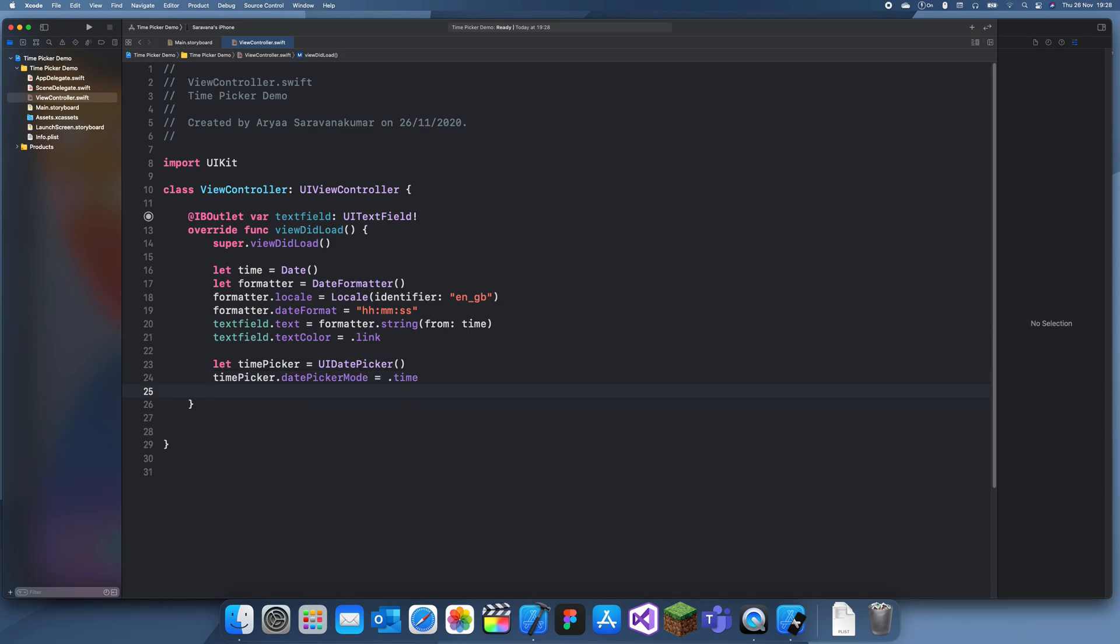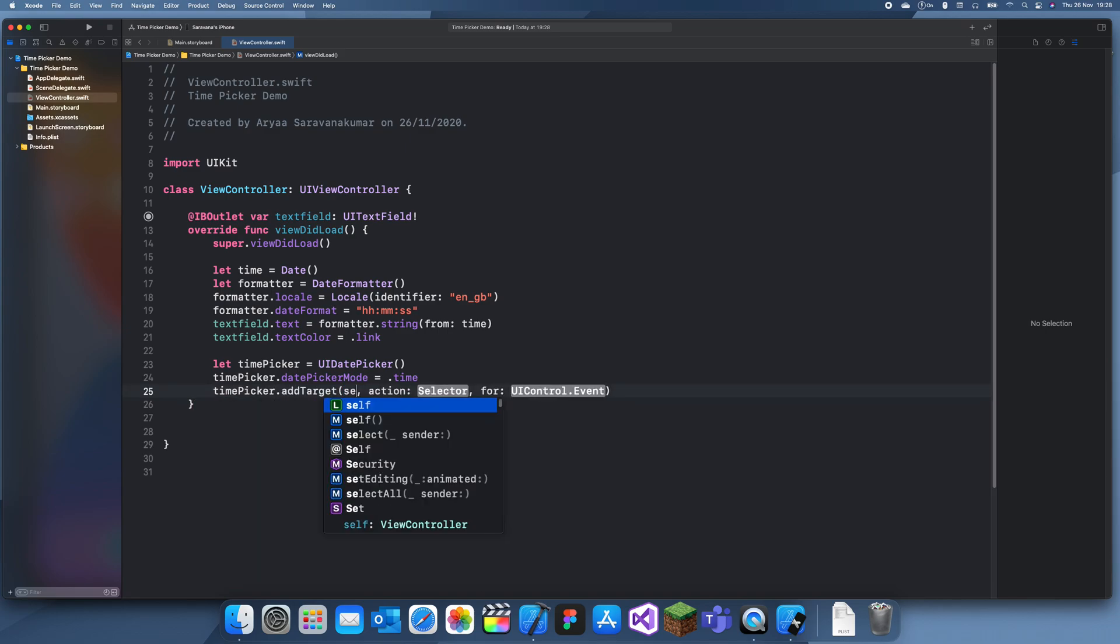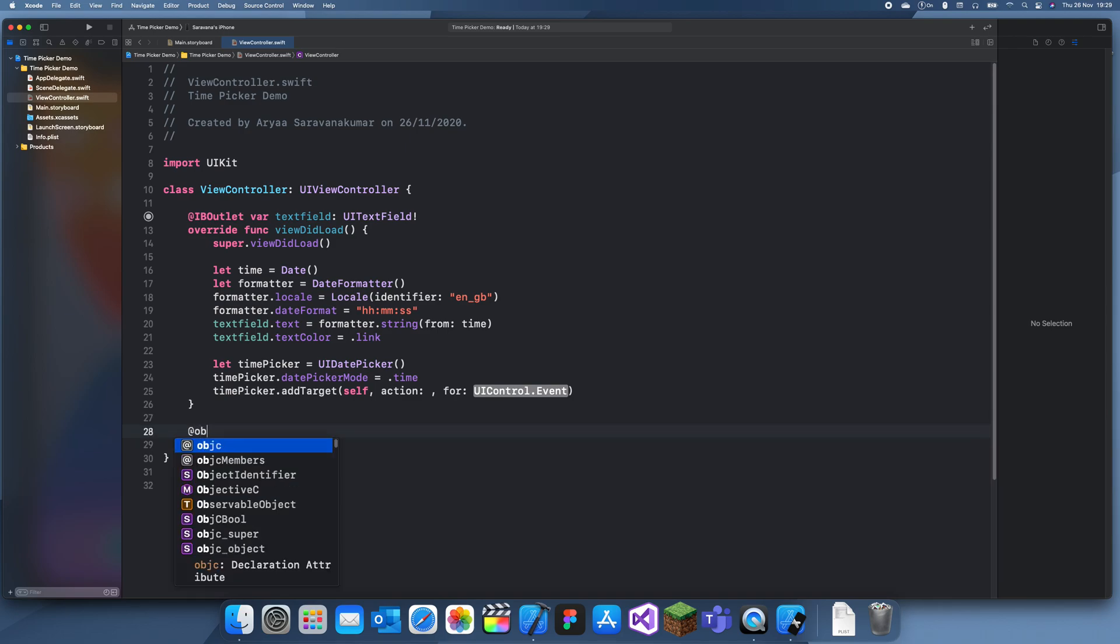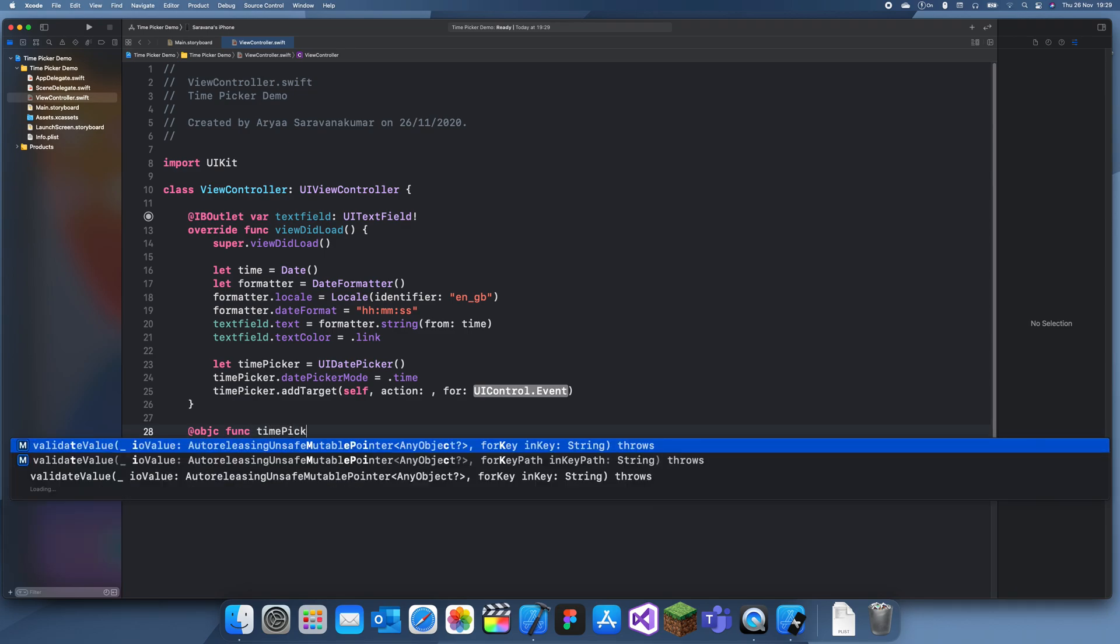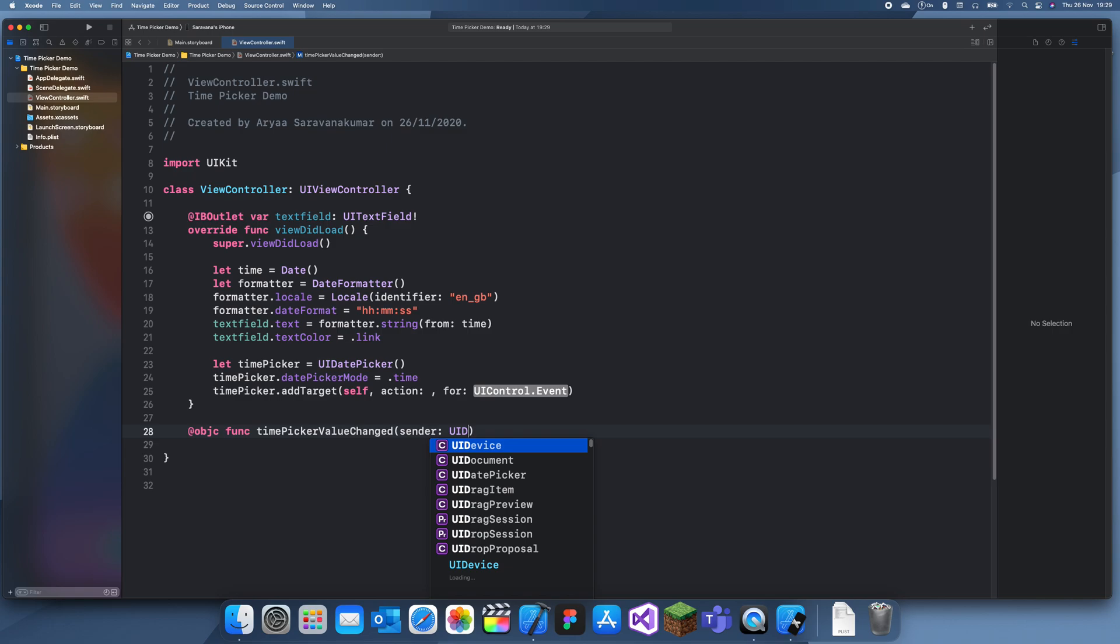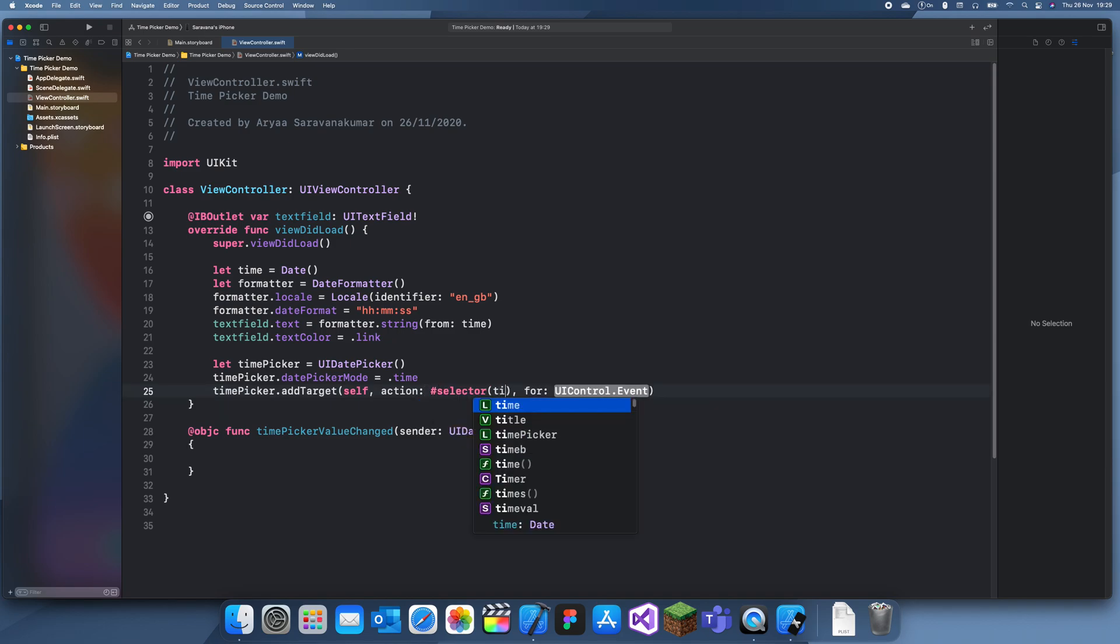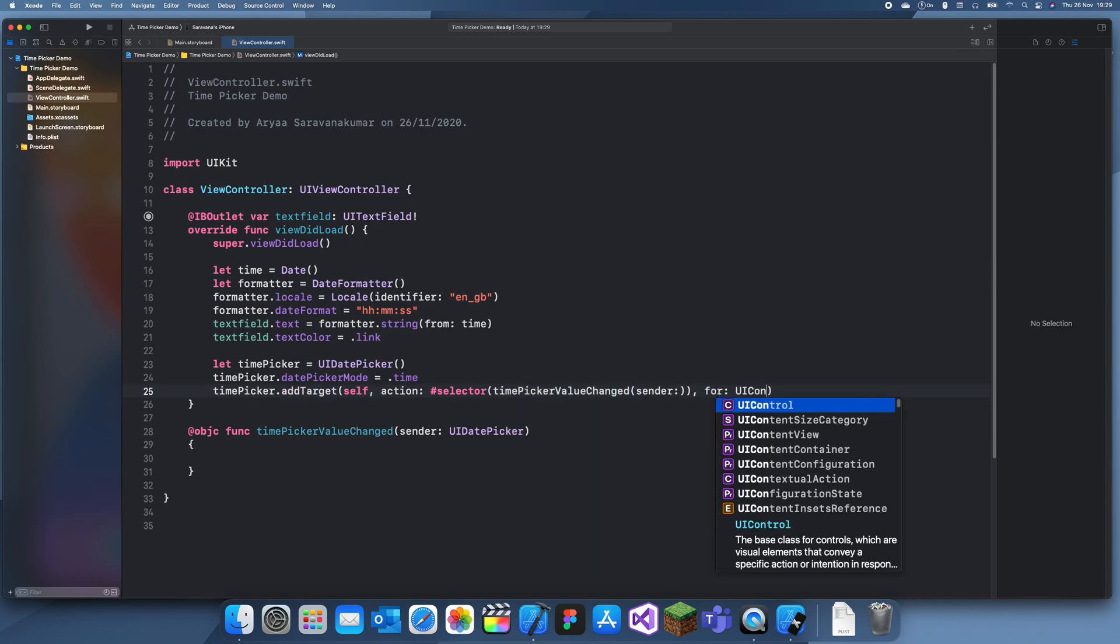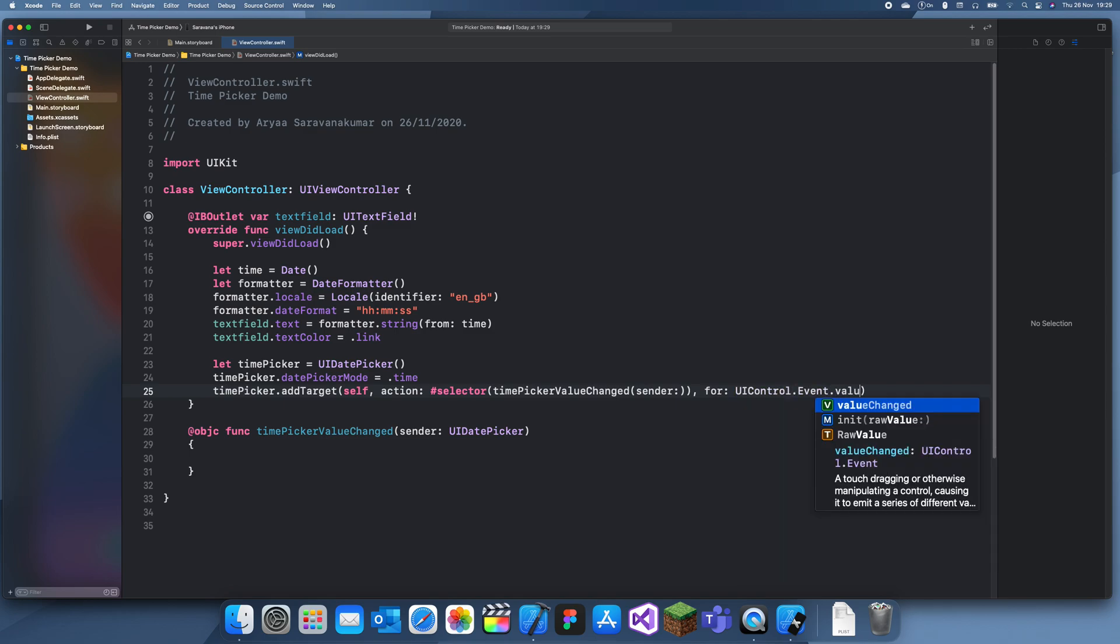And now we can add the target. So time picker dot add target self objective C. Okay now we need to create an objective C method. So at objective C func time picker value change. And sender will be a UI date picker. And now I can add that here. So it will be a selector time picker value changed and for UI control dot event dot value change.